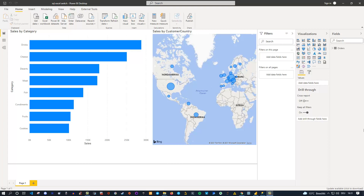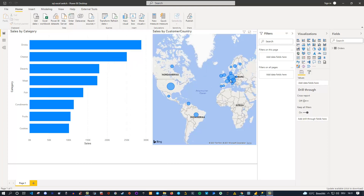Hey friends, welcome back to a new Power BI video. Today I'd like to give you a little trick which you can apply if you want to switch data sources during your development. You can currently see that I have a report here which is quite simple — just a bar chart and also a map for the countries.